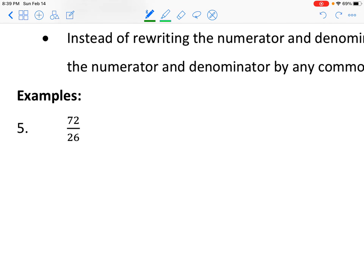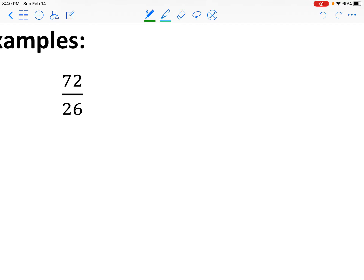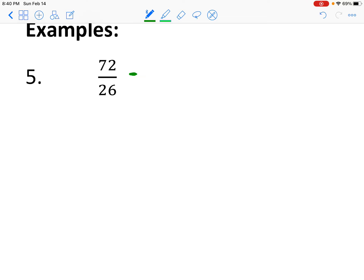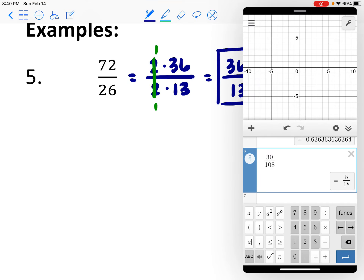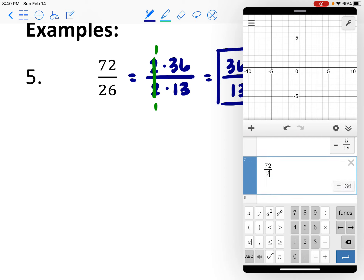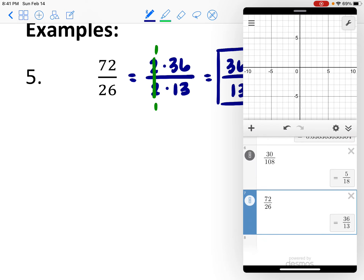Looking at 72 over 26, I can see both numbers are divisible by 2. So I make the top 2 times 36 and the bottom 2 times 13. The common factors of 2 reduce to 1. So my simplified form is 1 times 36, which is 36, over 1 times 13, which is 13. Since 13 is a prime number, there are no other common factors — that's the simplified form. The calculator confirms 72 over 26 reduces down to 36 over 13.